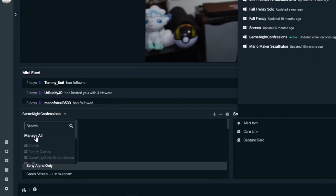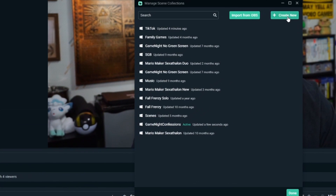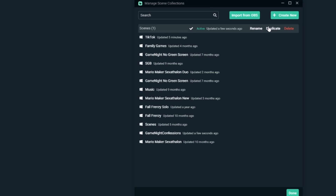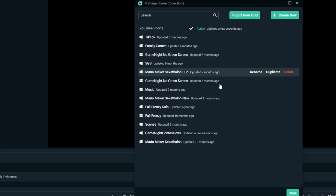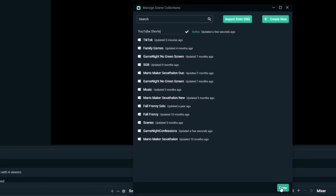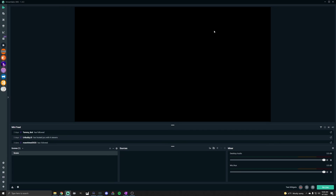So you're going to click the arrow next to your name in the scene collections, hit 'Manage All,' and click the green 'Create New.' You can name this TikTok, YouTube Shorts, whatever works for you — I'll call it YouTube Short since I already have a TikTok one. Hit done, and now you have a new scene collection.